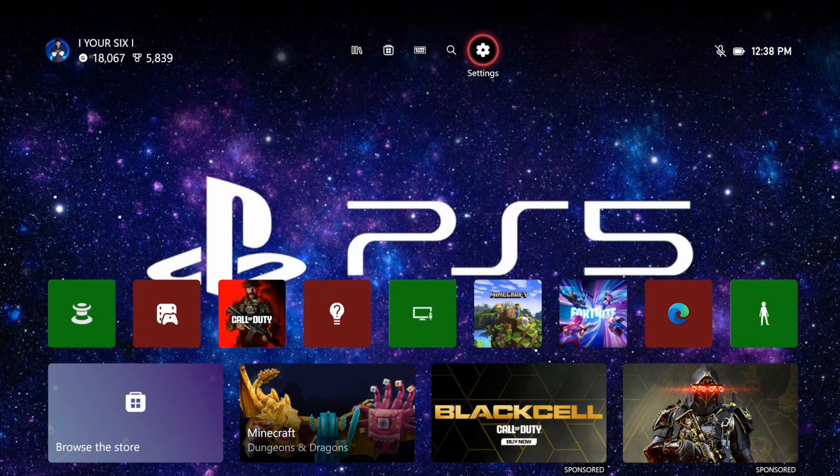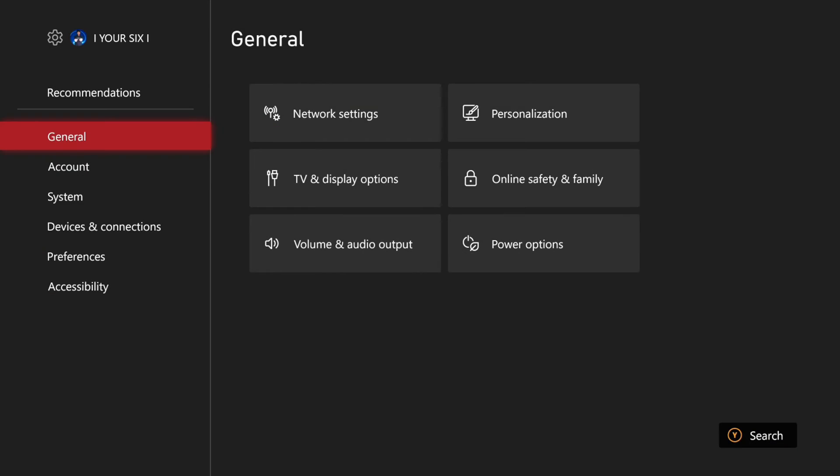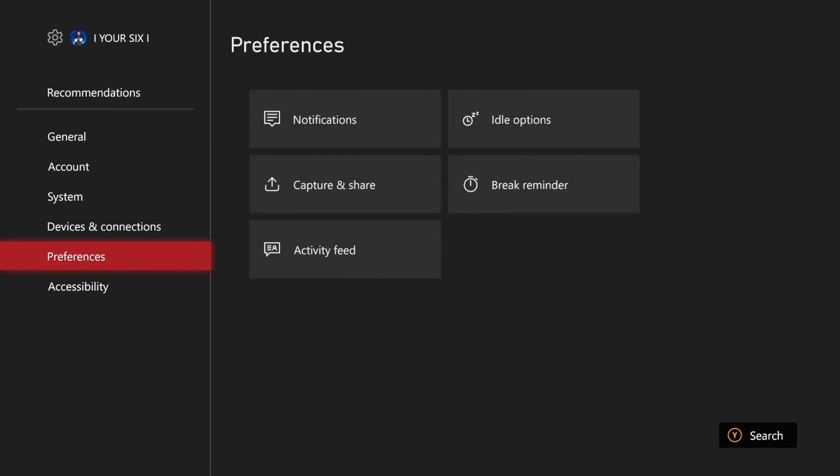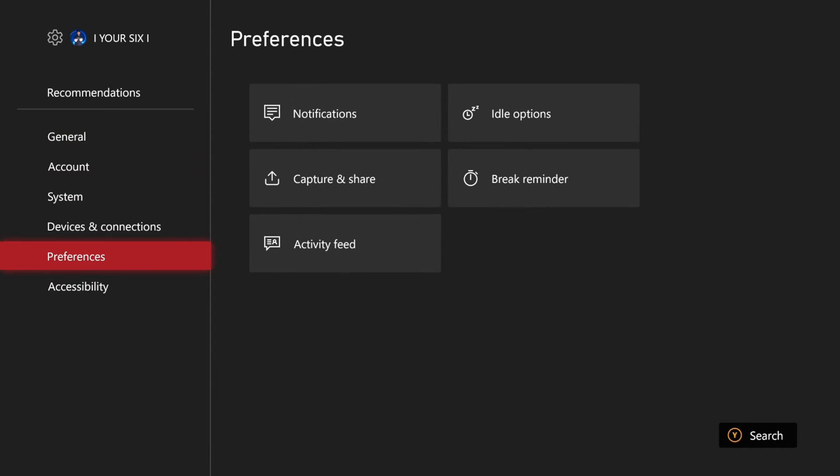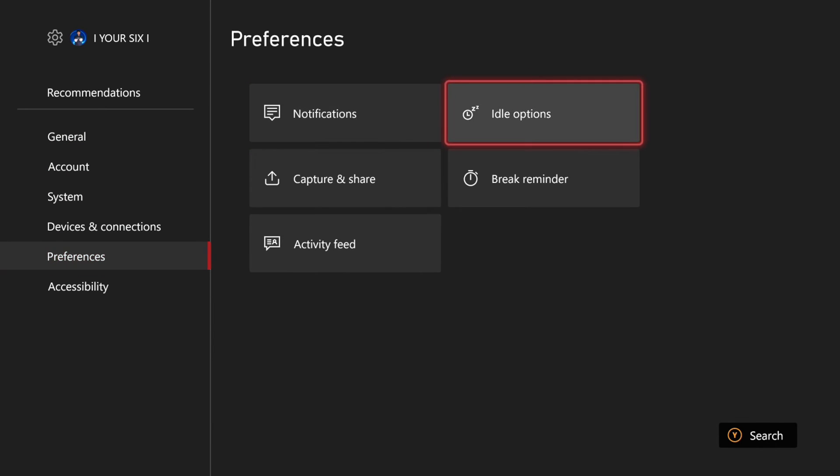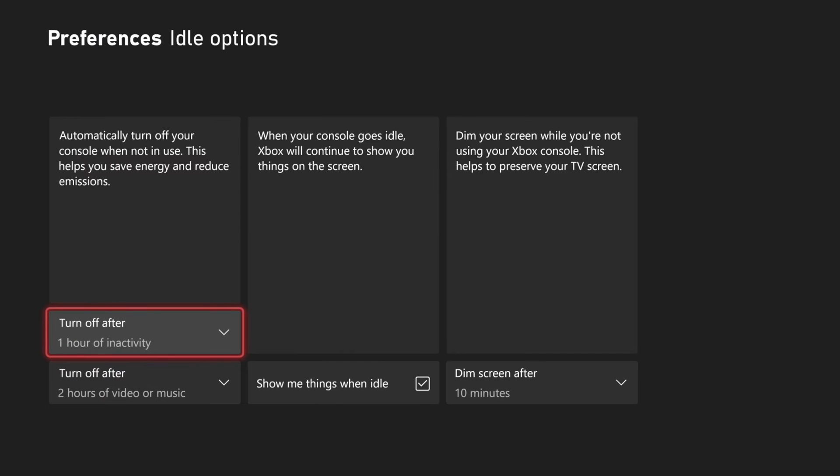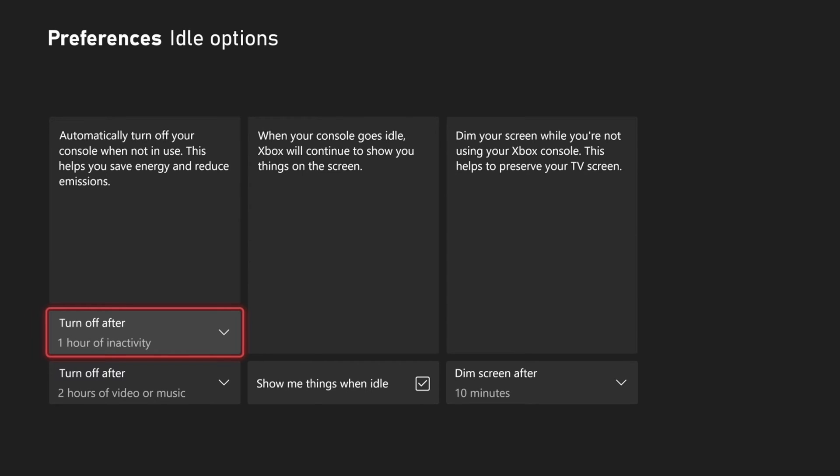So just on the home screen here, let's go up to Settings, then scroll down to Preferences, and then go over to Idle Options. The first option will be automatically turn off your Xbox when it's not in use. So you have two different options under here. You have the first for video games.